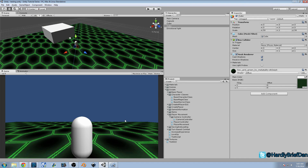Hey guys, welcome to another episode of the Unity Make an RPG series. This is episode 34 and we're going to continue on with our camera controls. We're going to continue where we left off last time — quick review and then we'll jump right into the script.